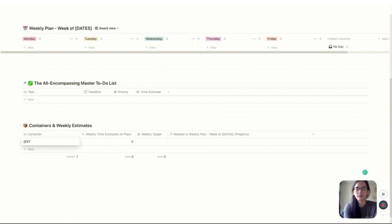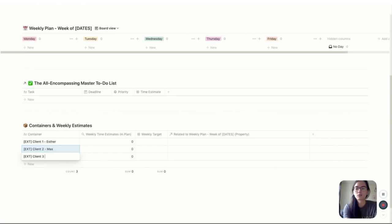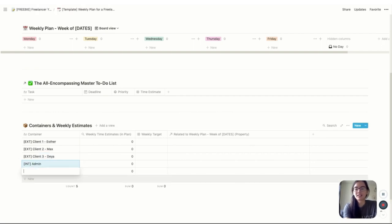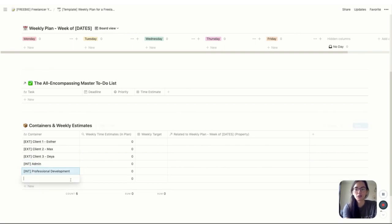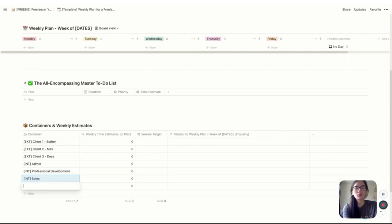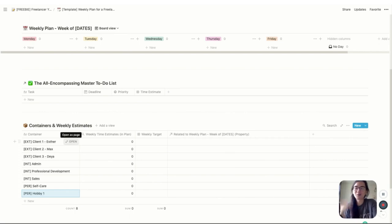Scroll down and you'll find the section called 'containers and weekly estimates.' Press new and add your containers — for example, External: Client One (Esther), External: Client Two (Max), External: Client Three (Daya). For internal you might have admin, which covers bookkeeping, emails, and invoicing; professional development; and sales, because as a freelancer you probably need to do some sort of sales strategy every week. Then personal might include self-care and whatever hobbies you're developing. You can also add an emoji to each container — things look nicer and I actually want to use them when they do.